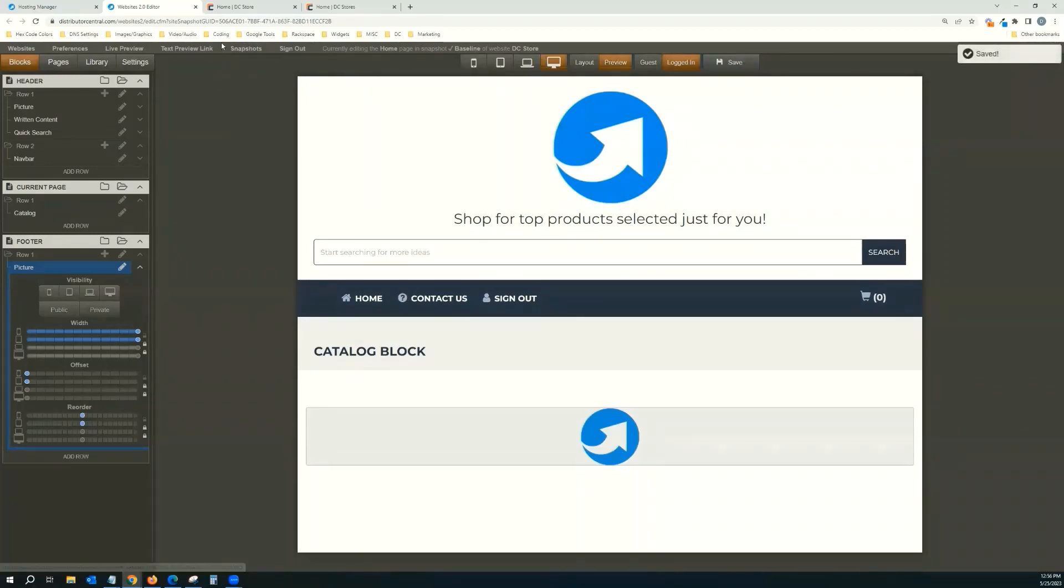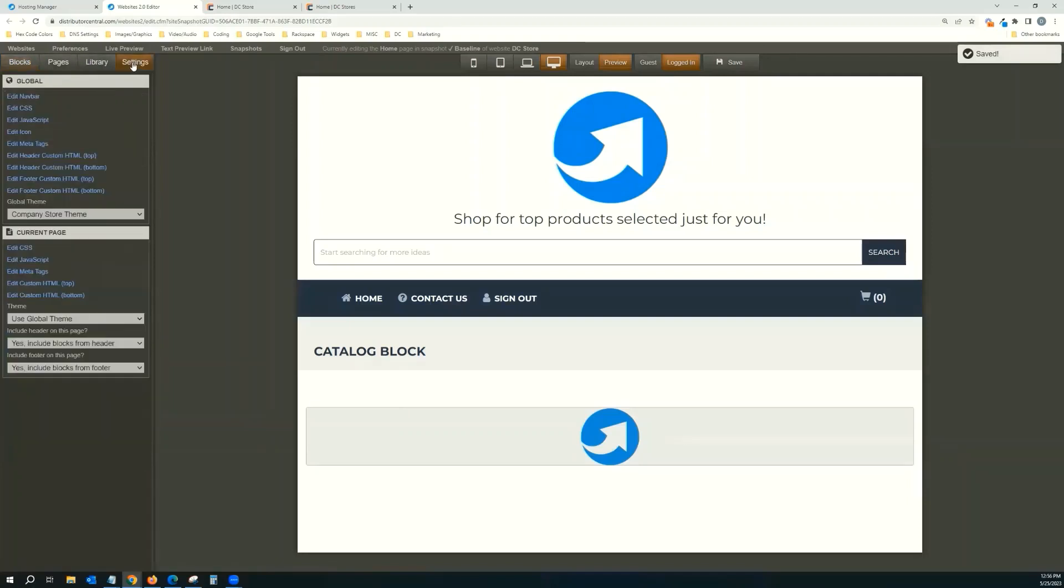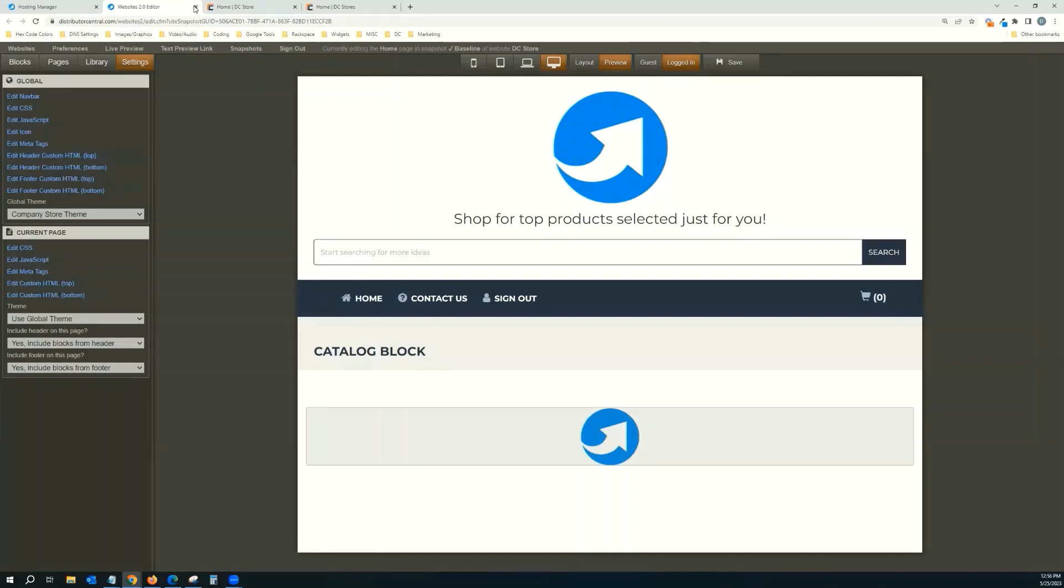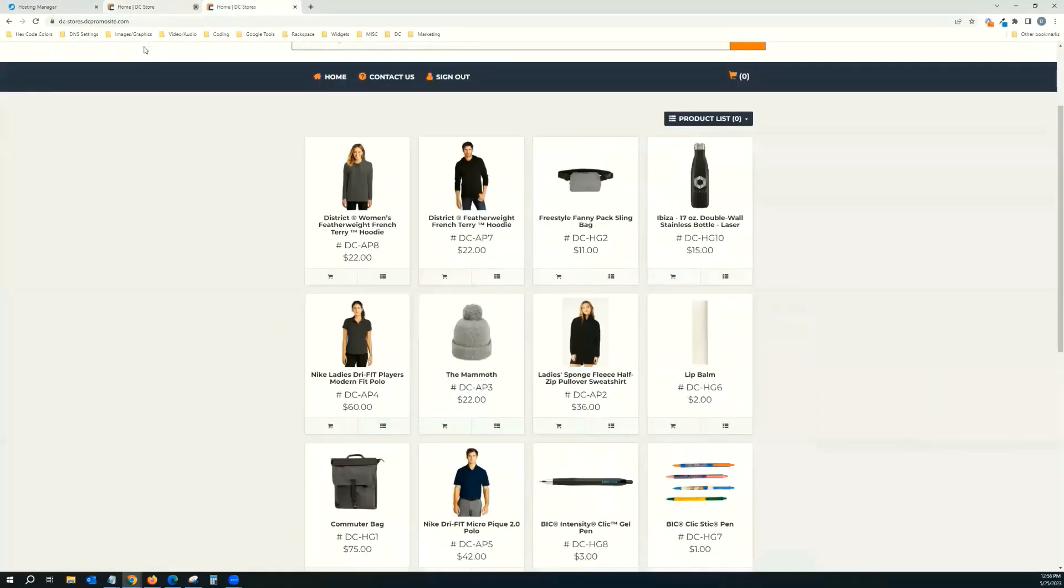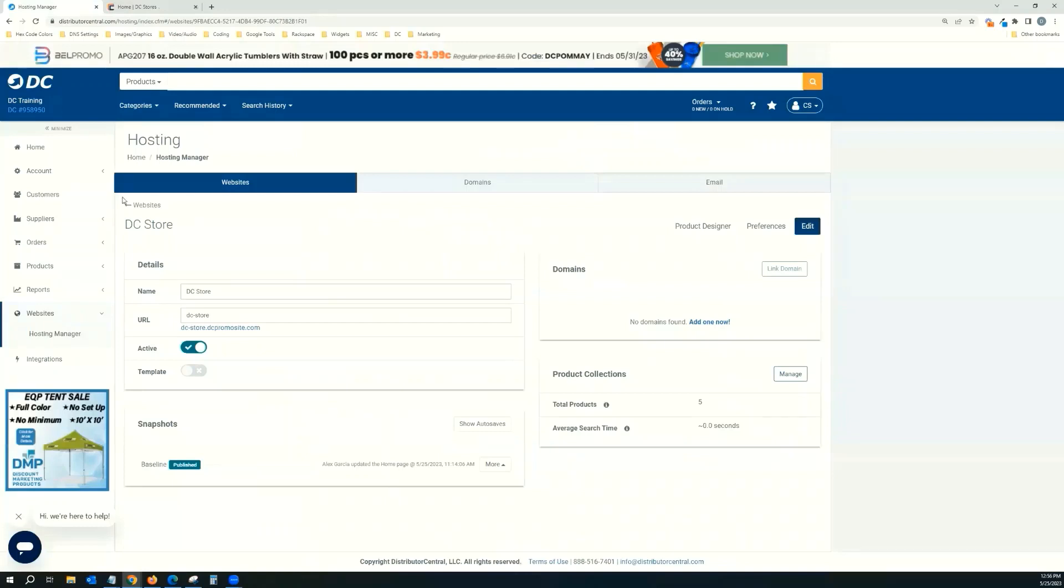And now I want to start matching the colors. So if I go over here to Settings tab up top, you can see the one that came with it, default, global theme is company store theme. So what I need to do is build a theme, a new theme, with the colors that I want. So after I save it, I can close out of it, close out of this, the preview. Come back here to Hosting Manager.